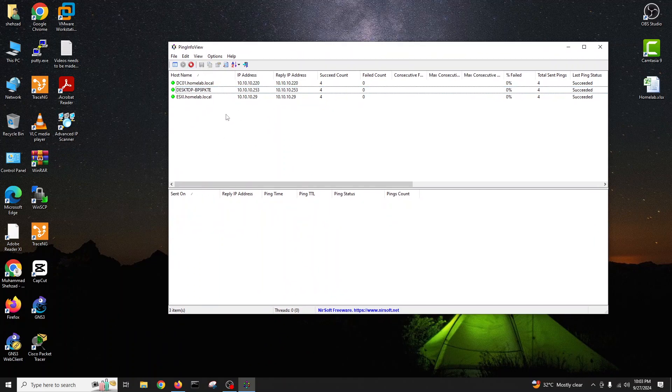You can check all your devices if they are online. You can always open this and put your devices that you want to monitor. Hopefully you guys like this tool, very handy in small offices. Thank you very much. If you're new on my channel, please do not forget to subscribe my channel, hit the bell icon for upcoming videos. Take care, bye bye.